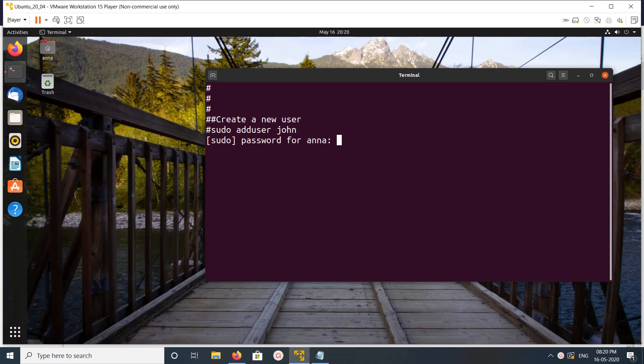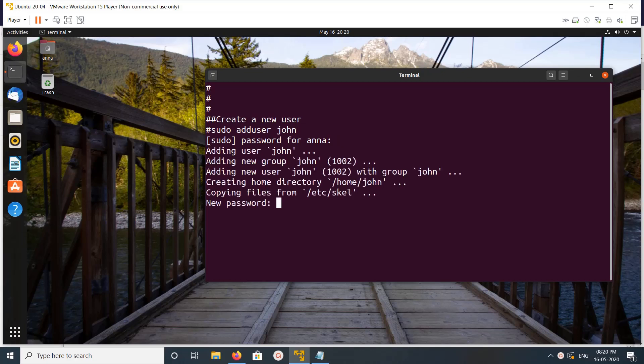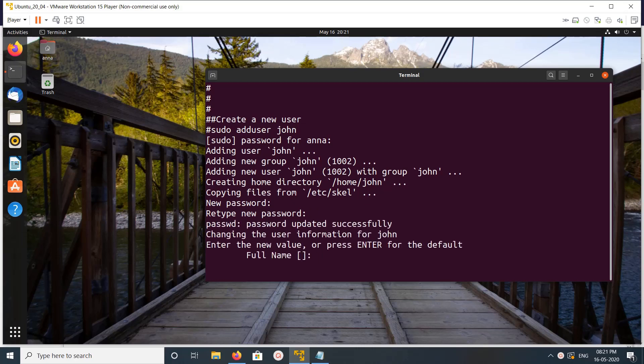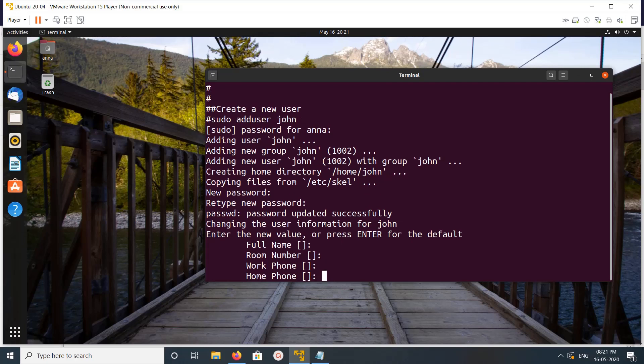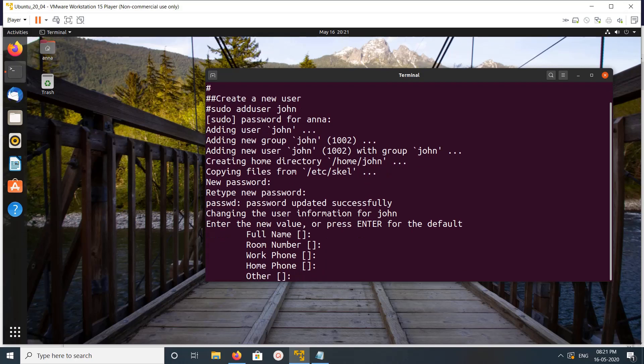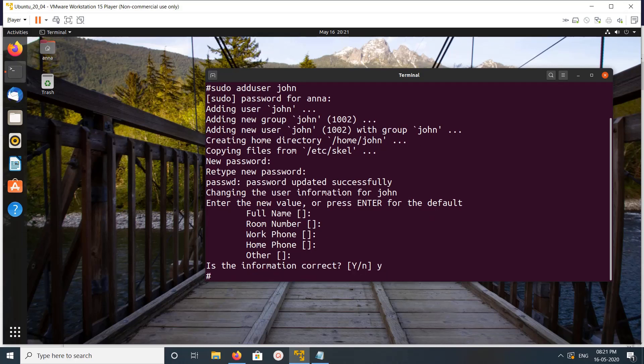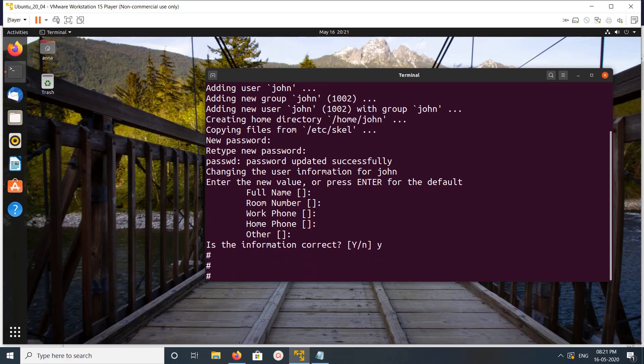Then we need to enter the password for the new user, then re-enter the password. Let me just enter it. I'm not giving full name, room number. Type Y and press enter. Okay.